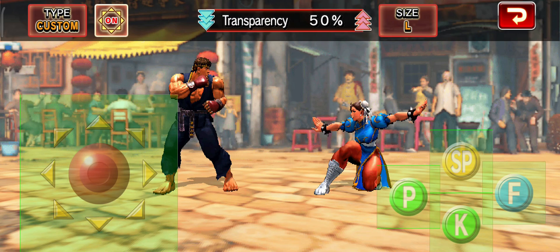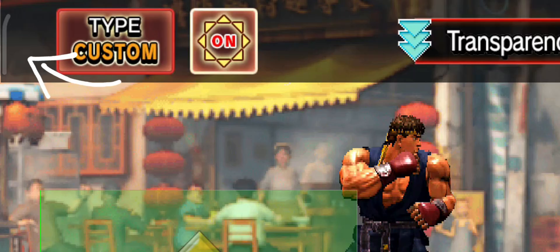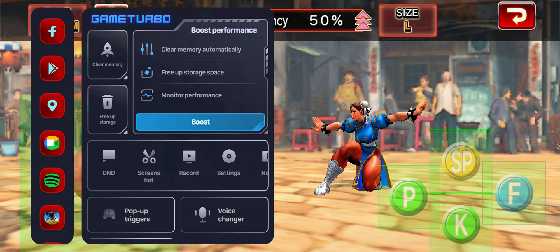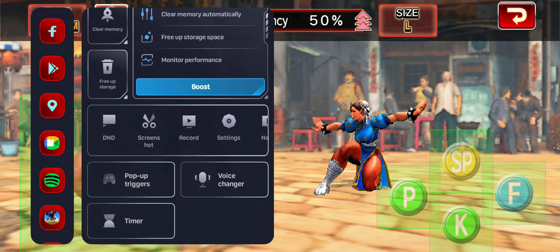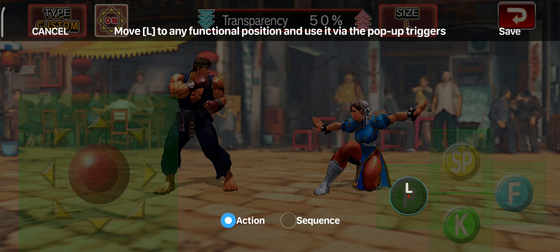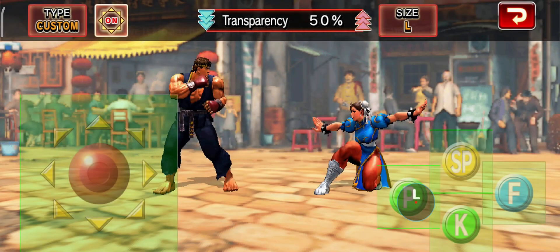If not, you'll have to pause the game with the on-screen button configurations already showing. In the top left corner of the phone screen there's a tab you can swipe right to open. Scroll down to pop-up triggers and click on it. From here you get the option to edit the left and right trigger buttons — click on either trigger option and the process will be the same.